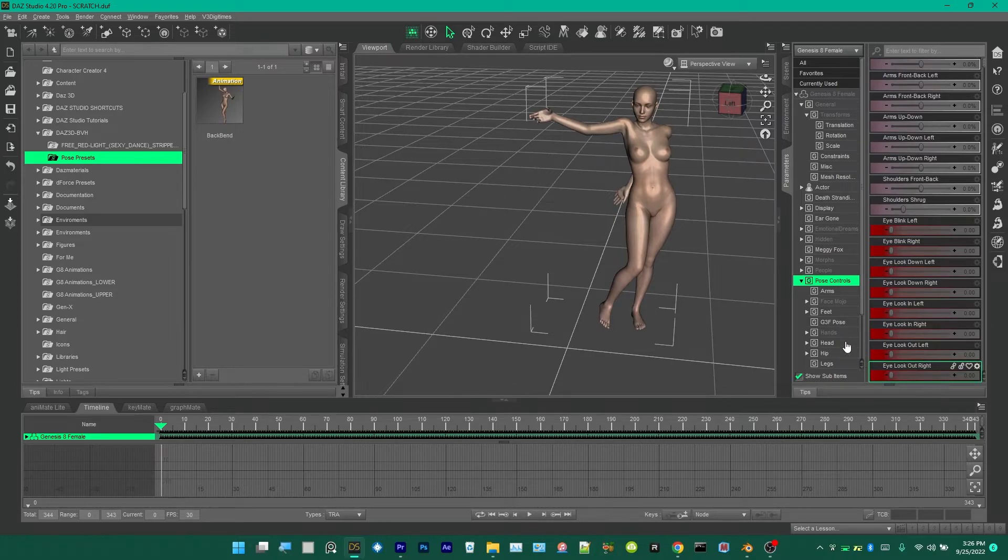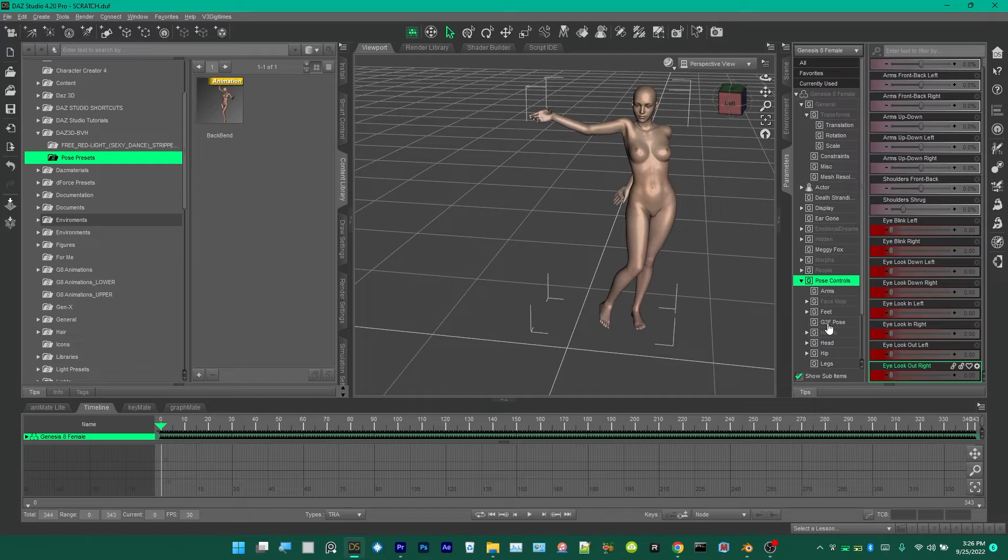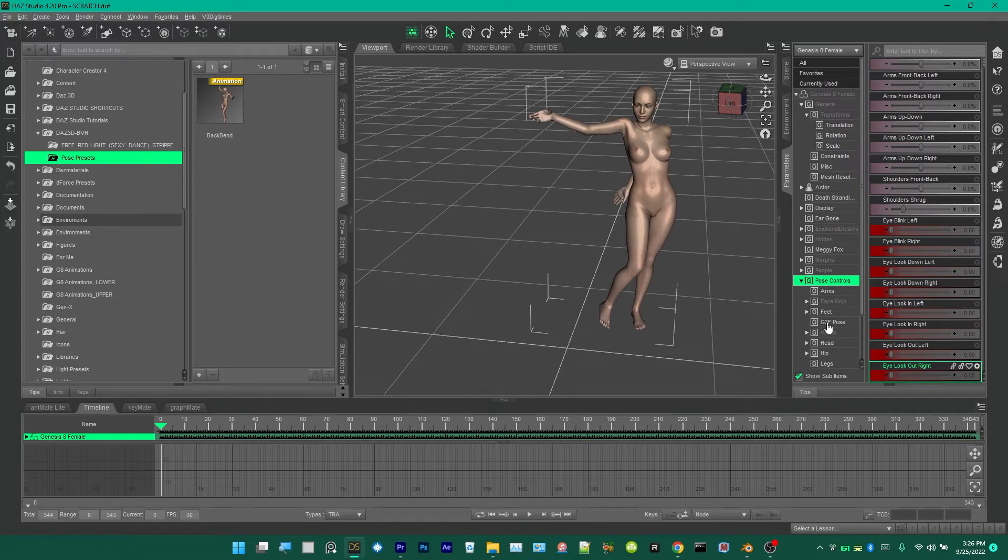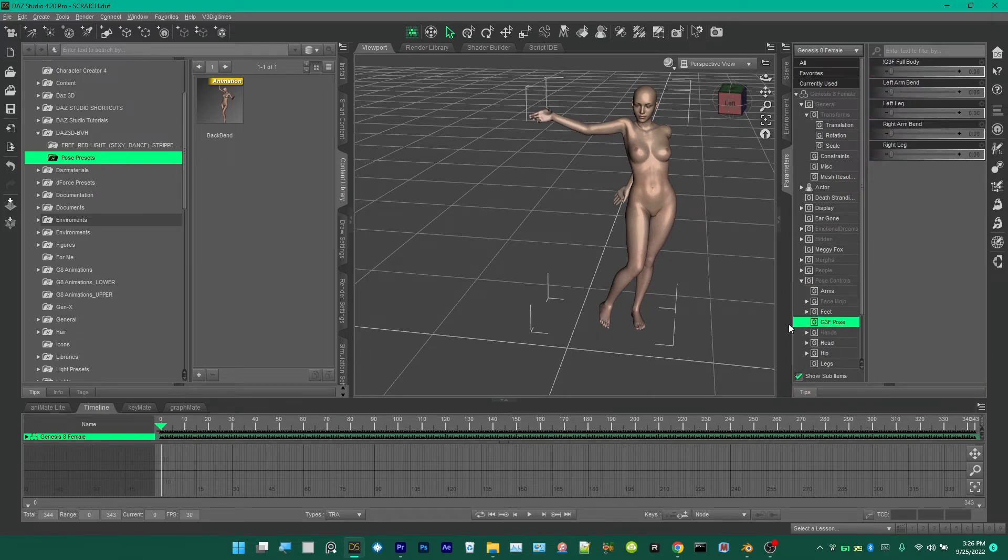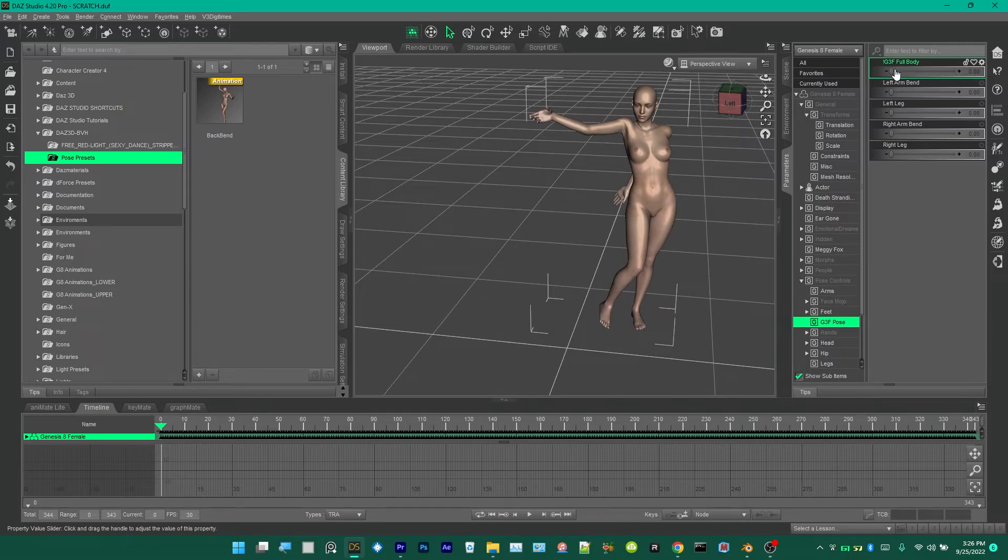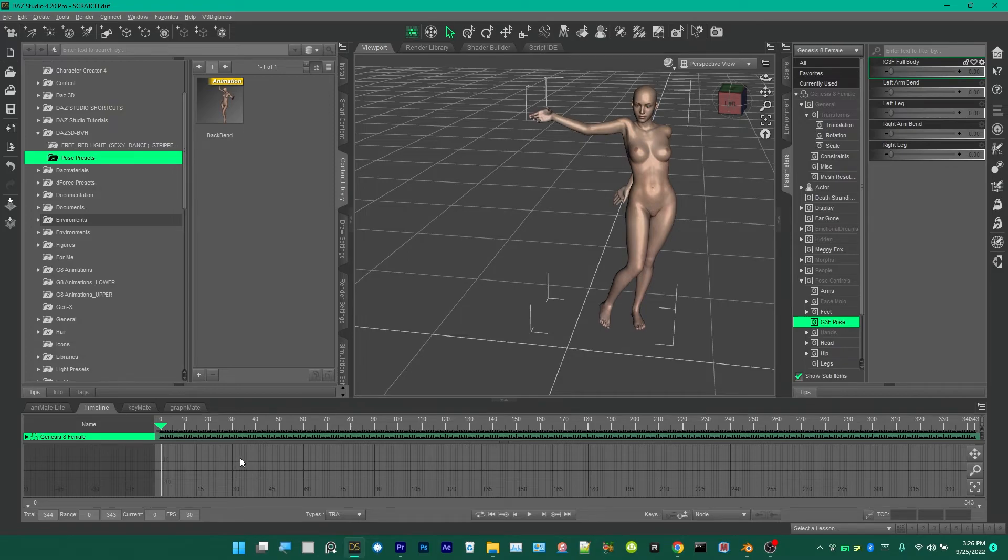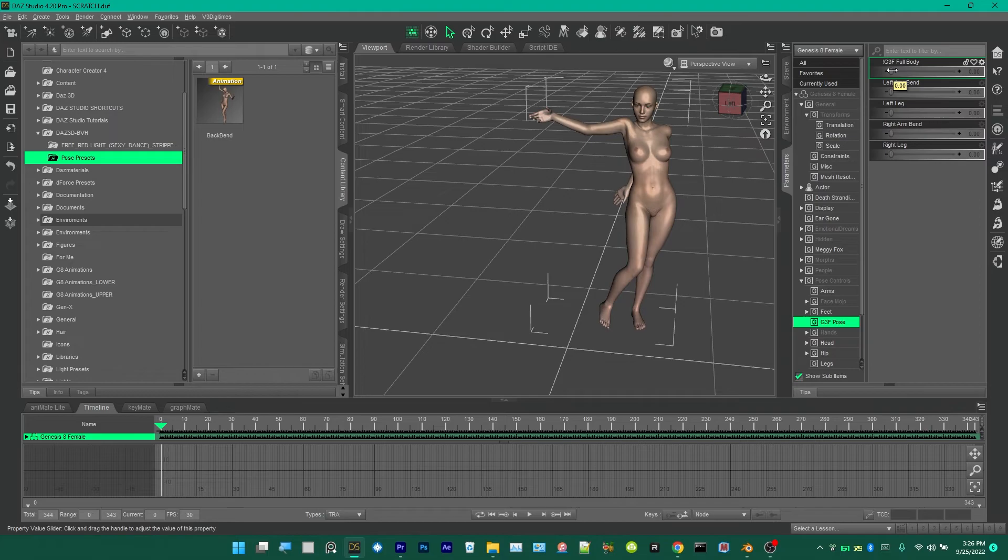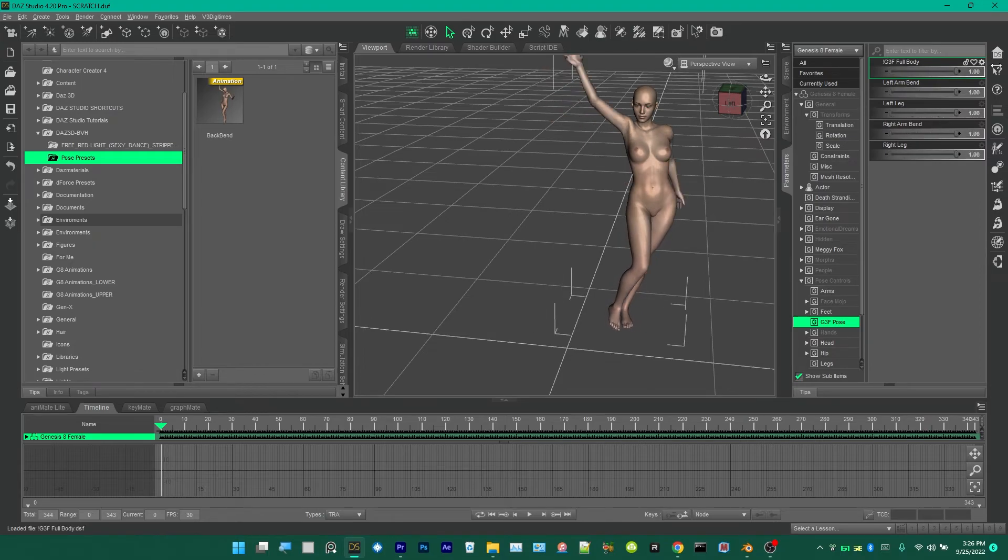We're going to go to, in Parameters, go to Pose Controls. And then we're going to go down. This is the newly installed file that you installed with the World's Greatest Pose Converter. This is it. It's under Pose Controls. It's G3F Pose. You click that, go over here to Full Body. You want to make sure you're on frame zero of your timeline.